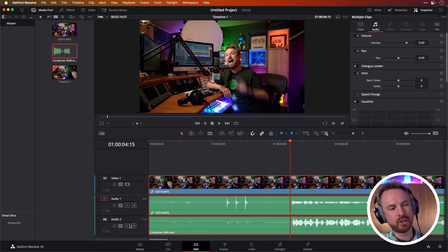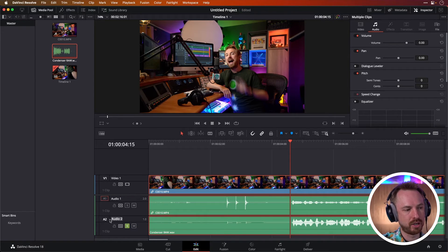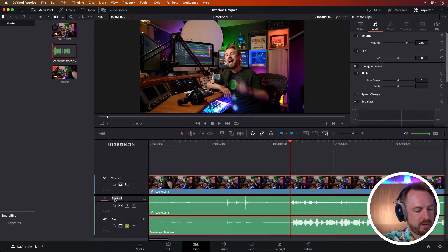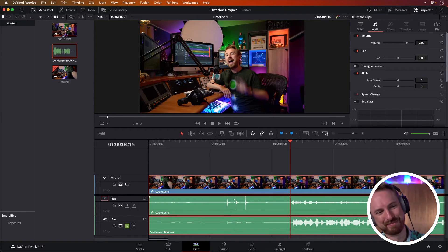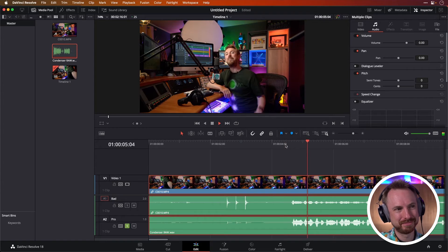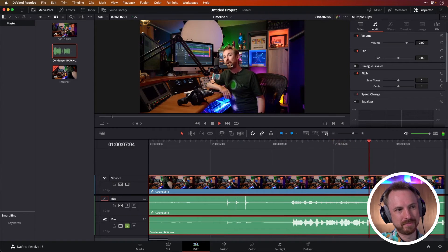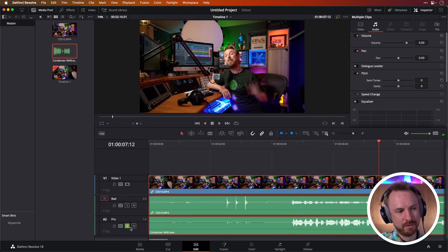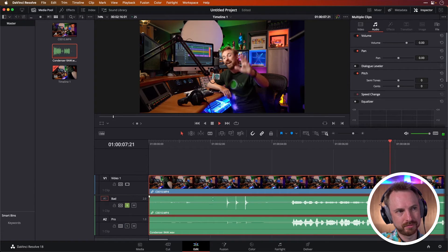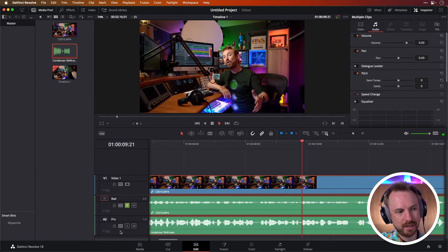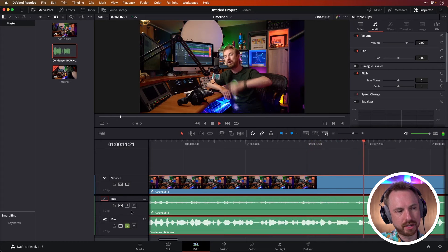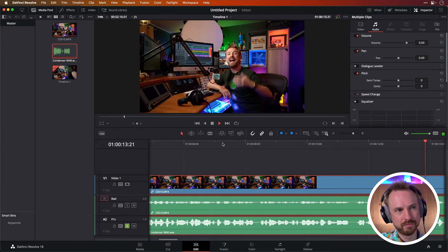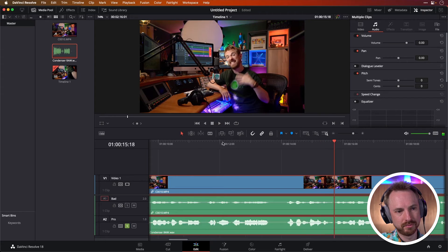And then we can solo audio track two, which is the condenser. Let's actually call that pro and we'll call this bad. Probably works. Play. Hello, I'm Mike Russell from musicradiocreative.com. Perfect sync to the lips there. We can solo it back to the camera mic. On my channel, I'll give you an introduction to audio editing. And then solo it back to the condenser. How to create great sounding audio that doesn't sound like this.